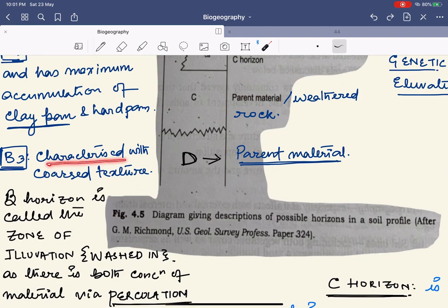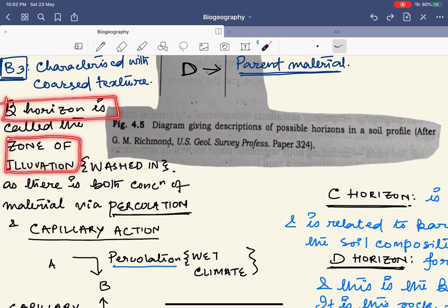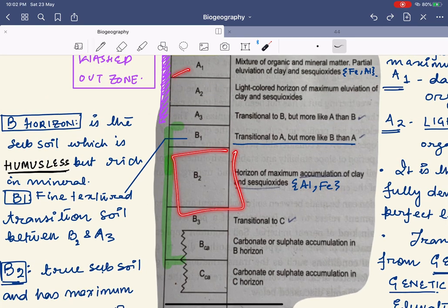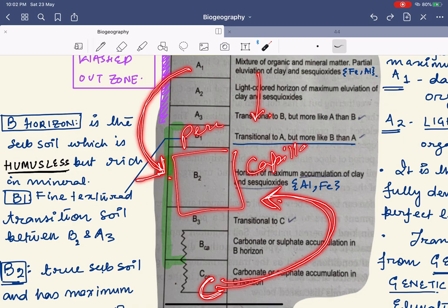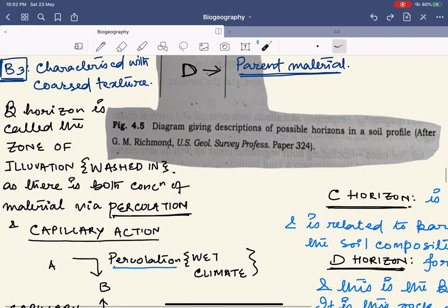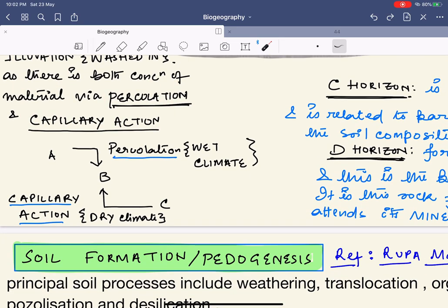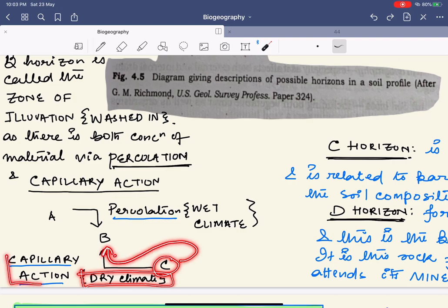B3 is characterized by coarse texture. The B horizon is called the zone of illuviation or the washed-in zone, because materials arrive both from A (via percolation in wet climates) and from C (via capillary action in dry climates). So the B horizon has concentration of materials via both percolation and capillary action.